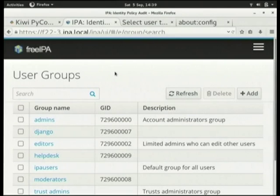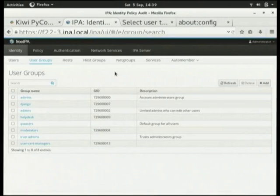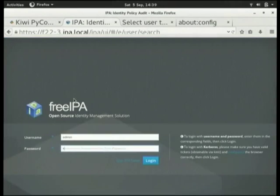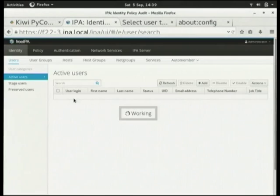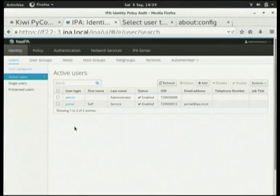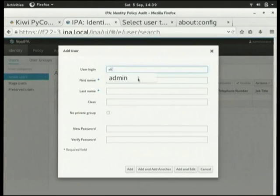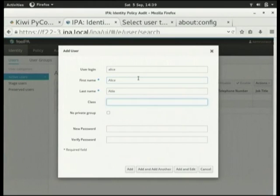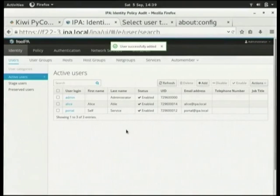This is the FreeIPA web interface. Looking at active users, we just have the admin user. We're onboarding Alice, so we'll add user login Alice, first name Alice, last name Abel, and set her password. Now we've added Alice to our user directory.